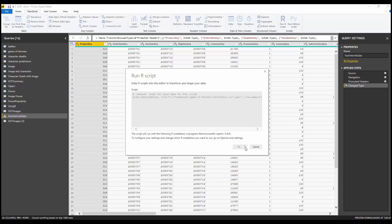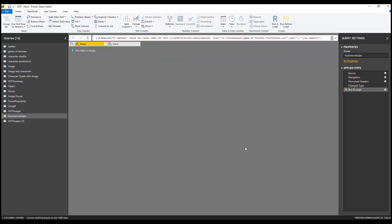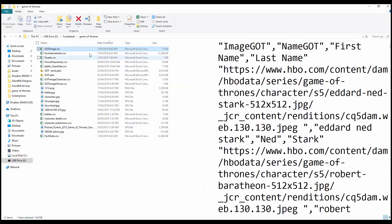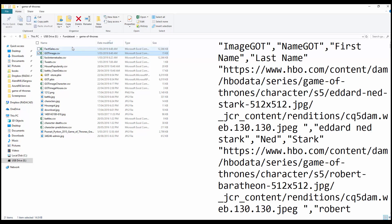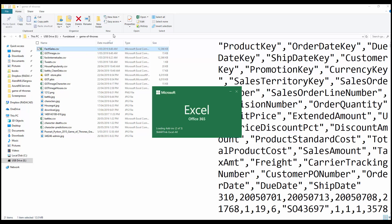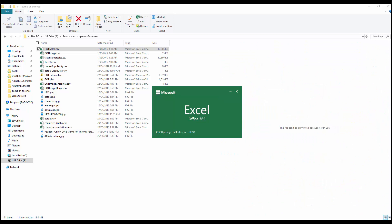If you're running R scripts for the first time on your machine, be careful — it will ask about privacy settings, public or private. Just select public because this prompt is about running R, not about data privacy. And there you go — you can see all the columns exported as a CSV file very easily.